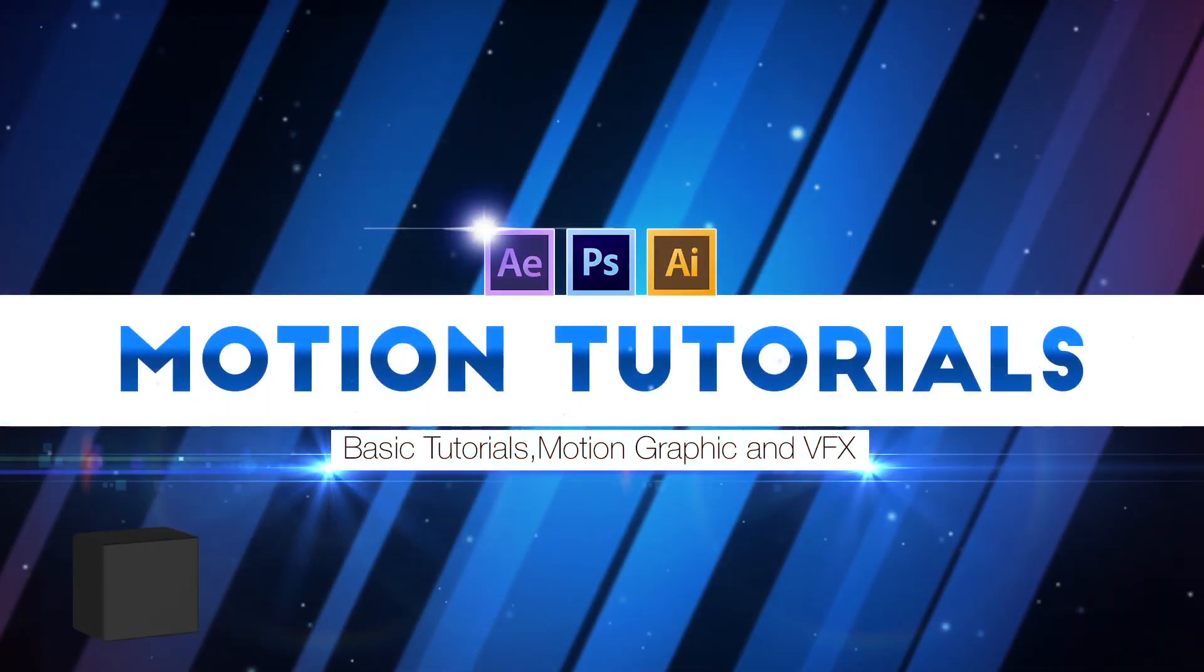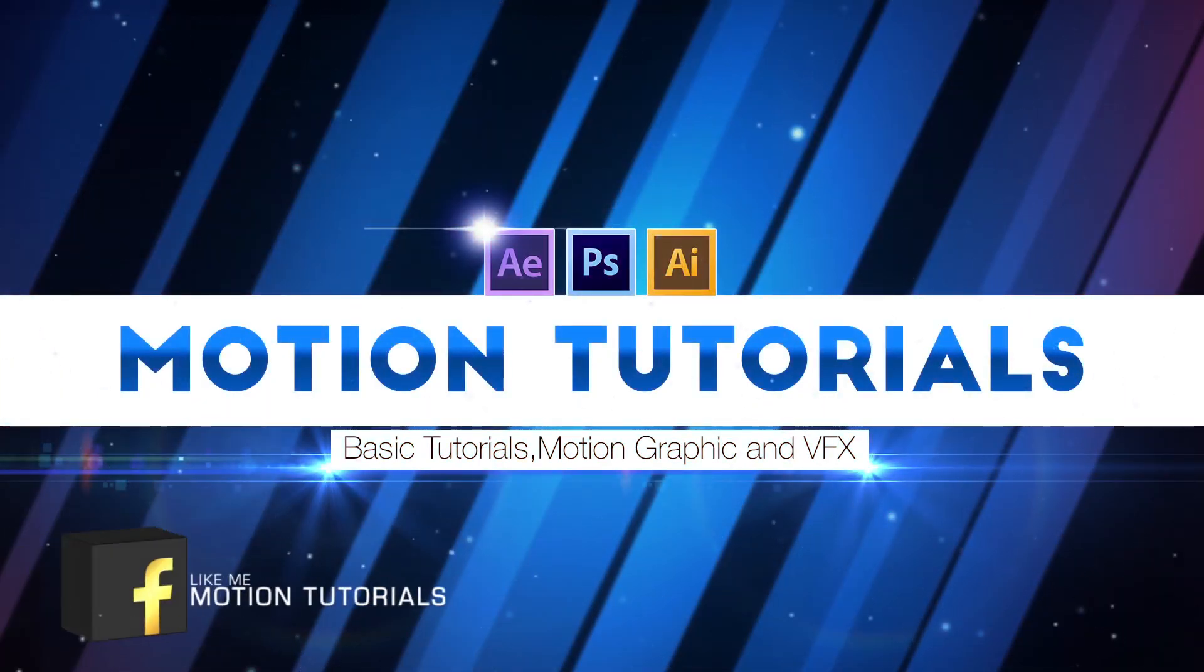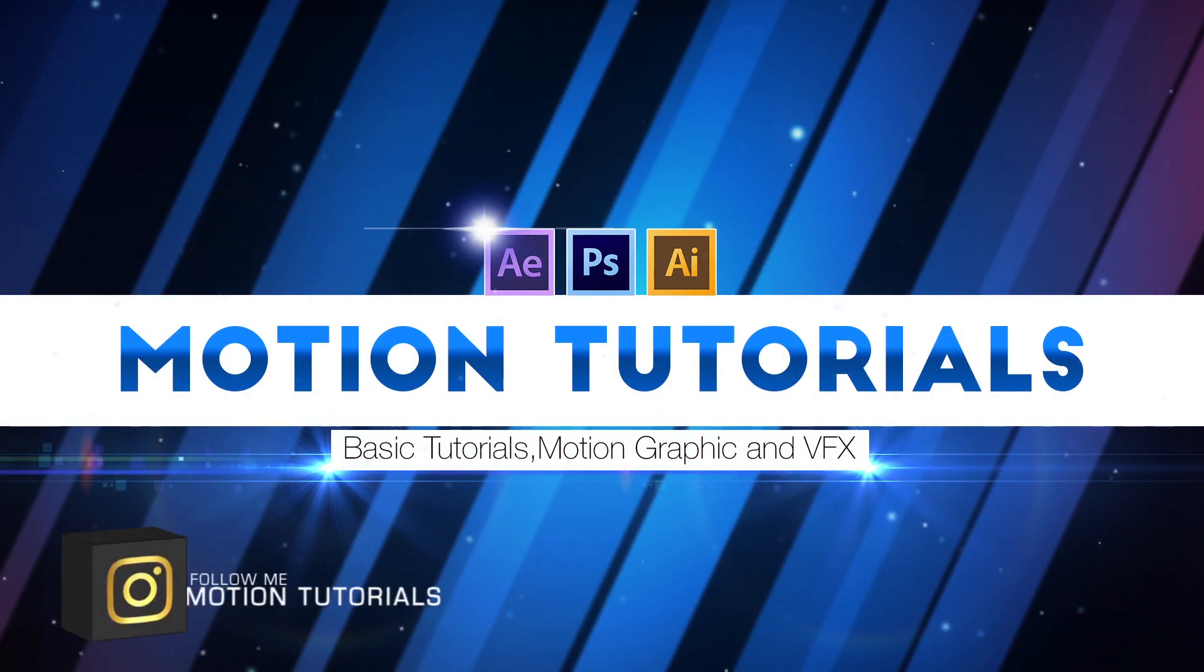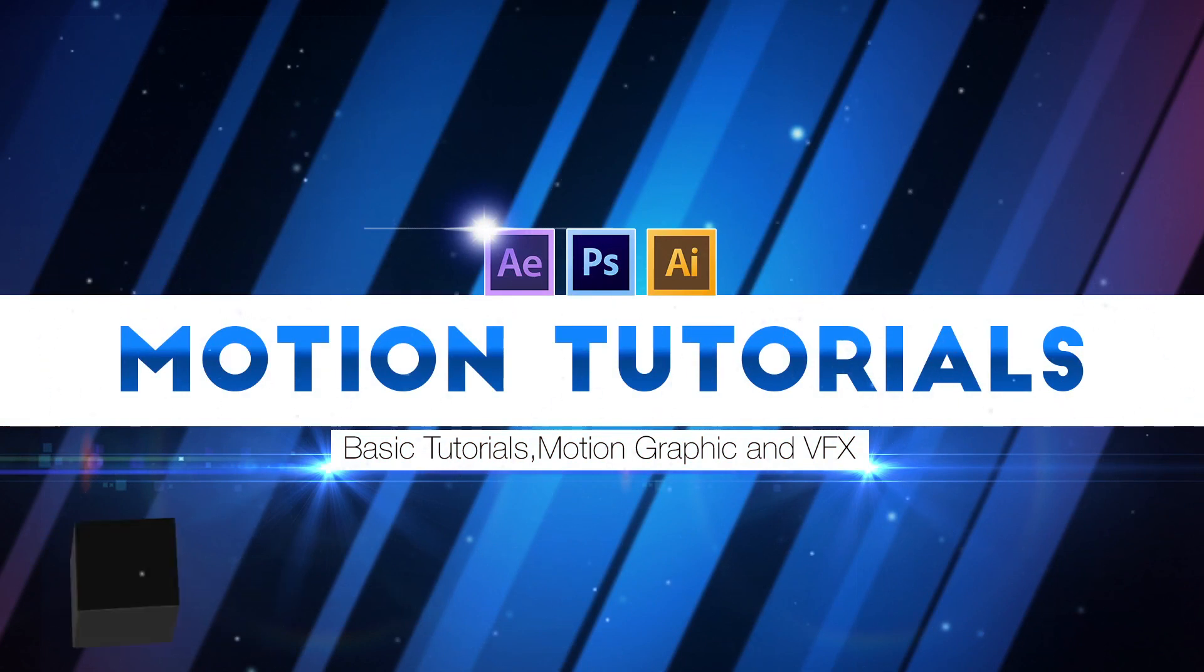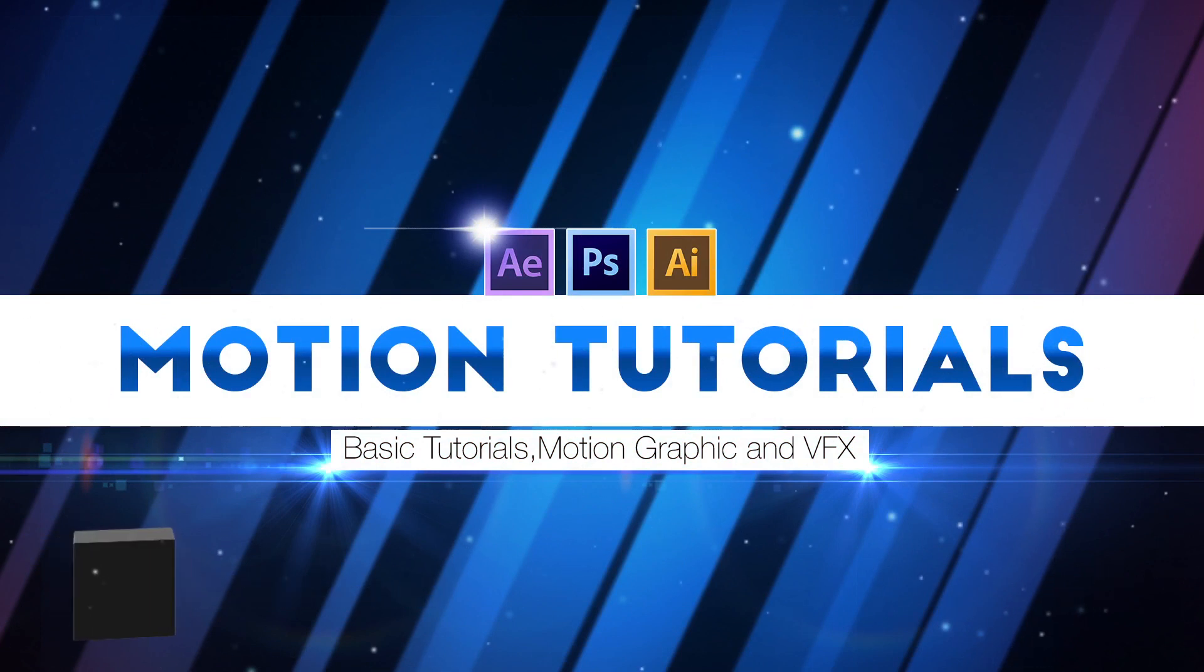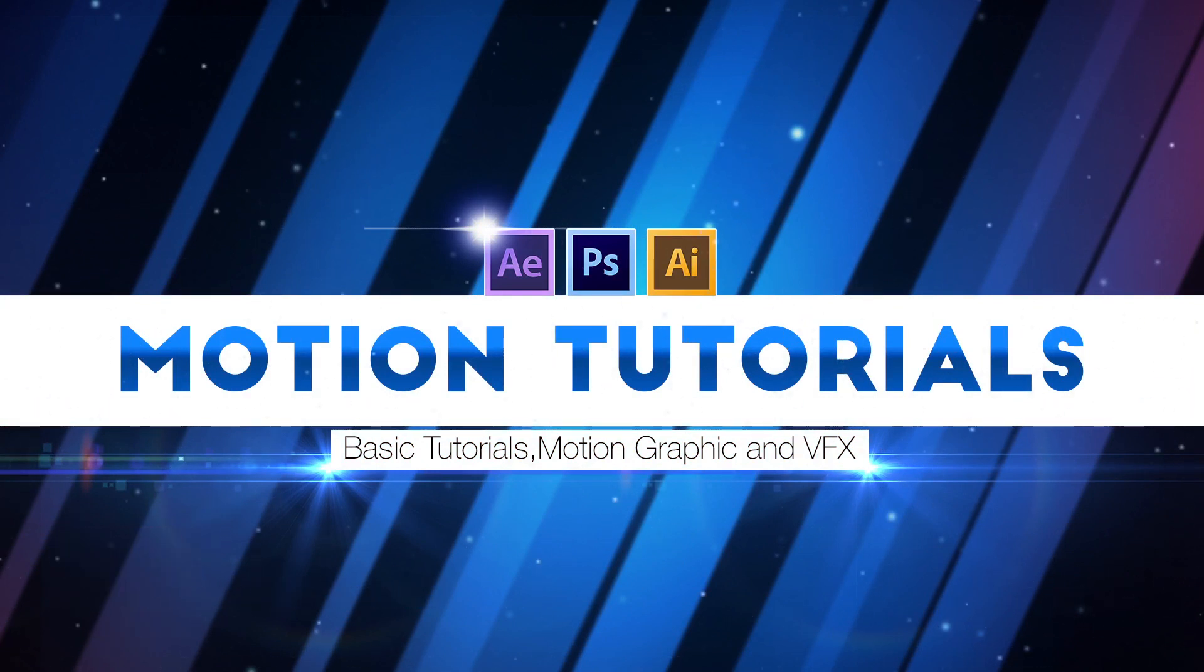Hey what's up guys, I am Simpu from Motion Tutorials and welcome back to my new After Effects tutorial. In this tutorial I'm going to show you how to animate number counting effects. I hope this tutorial will be helpful for you. So let's see what we'll create today.